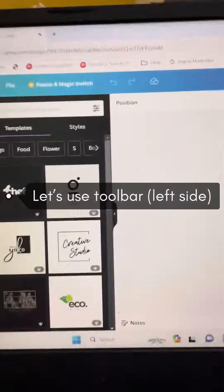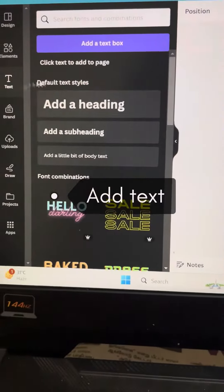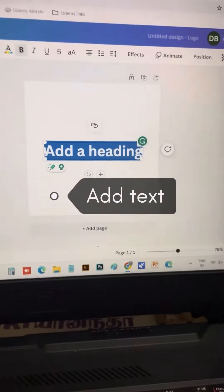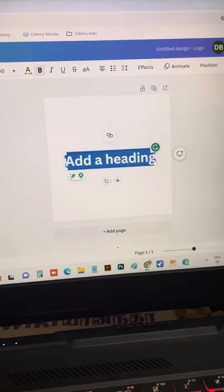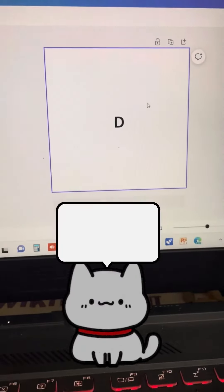On the left side, there's a toolbar. From the toolbar, we're going to drag text into the artboard. We're going to use a font that looks like the letter D.